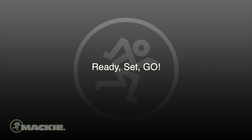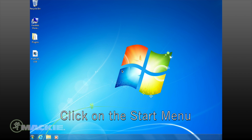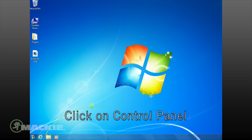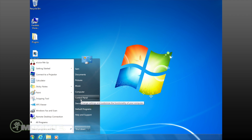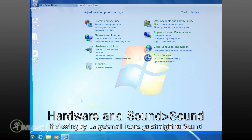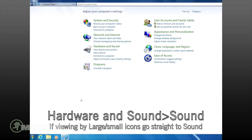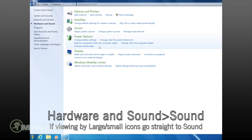To change our computer's default device for playback and recording, we go to the Start menu, then select Control Panel. Inside of Control Panel, select the Hardware and Sound menu, and then select Sound.